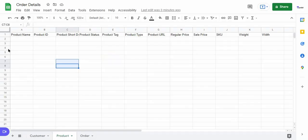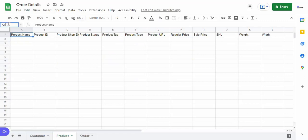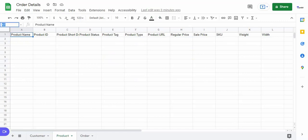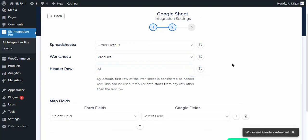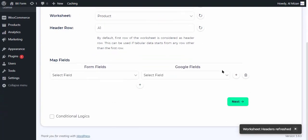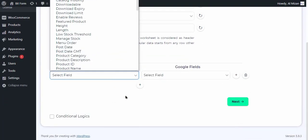By default, the first row of the worksheet is considered as a header row and click on the Refresh button. You can now map the form fields with the necessary Google fields. After mapping the desired fields, click on Next.